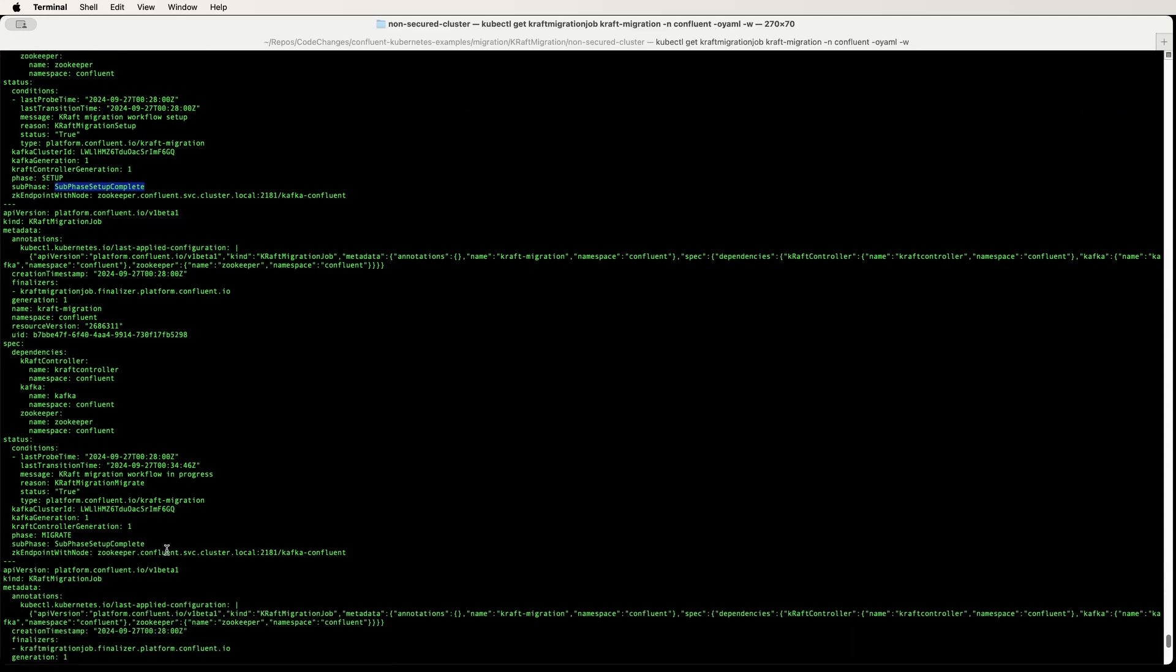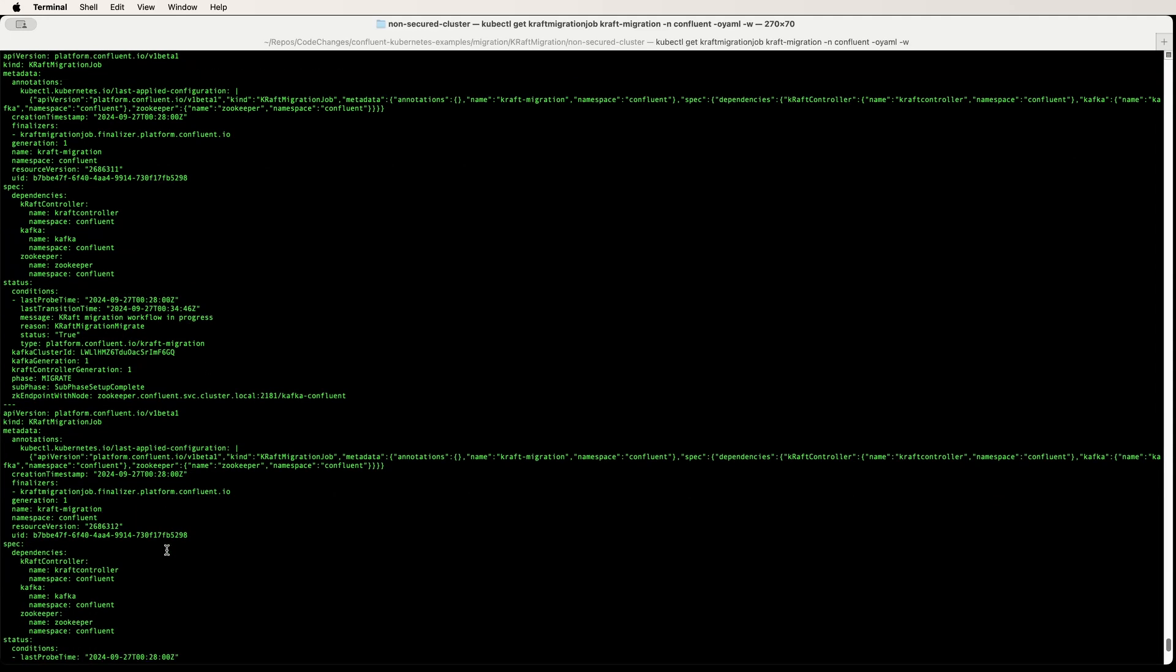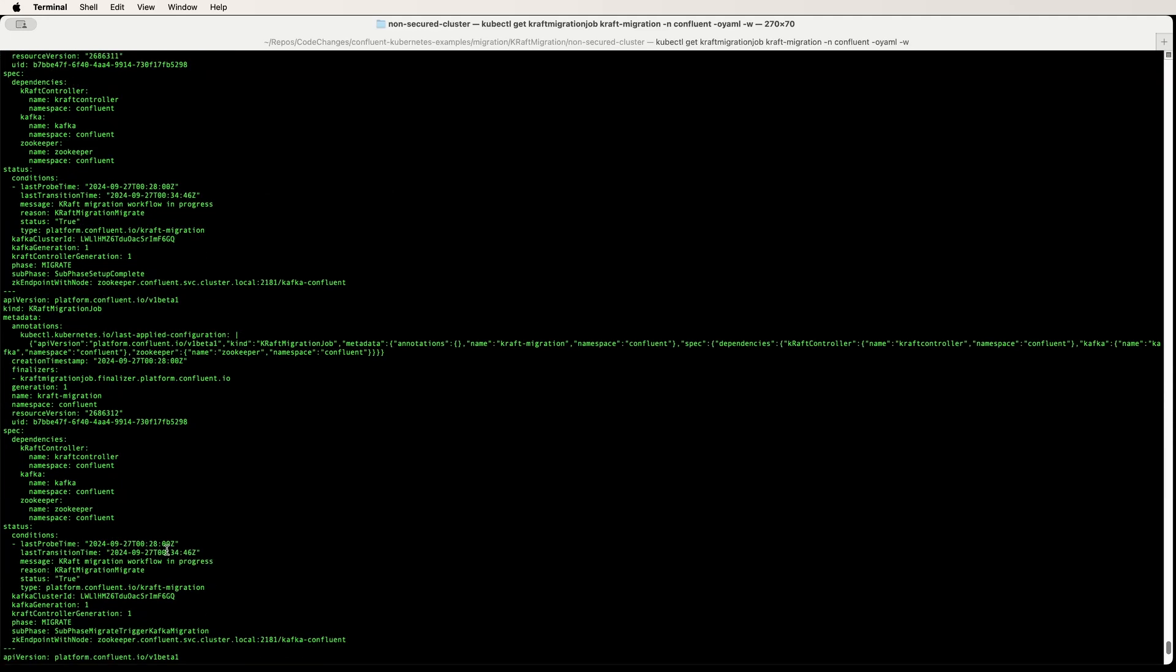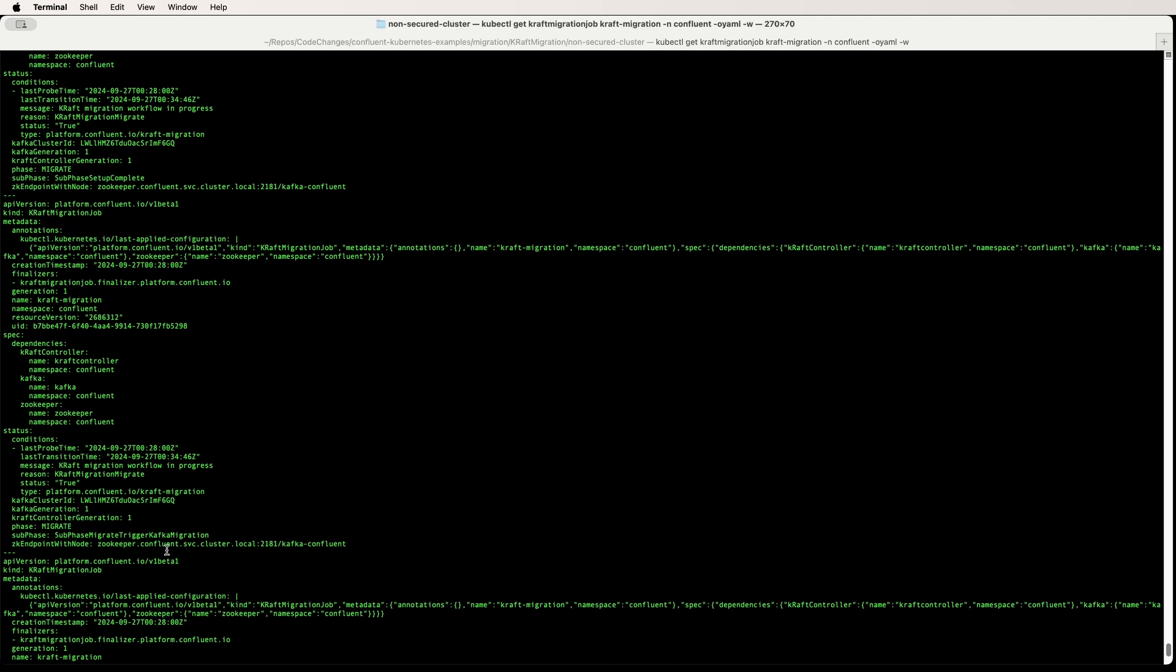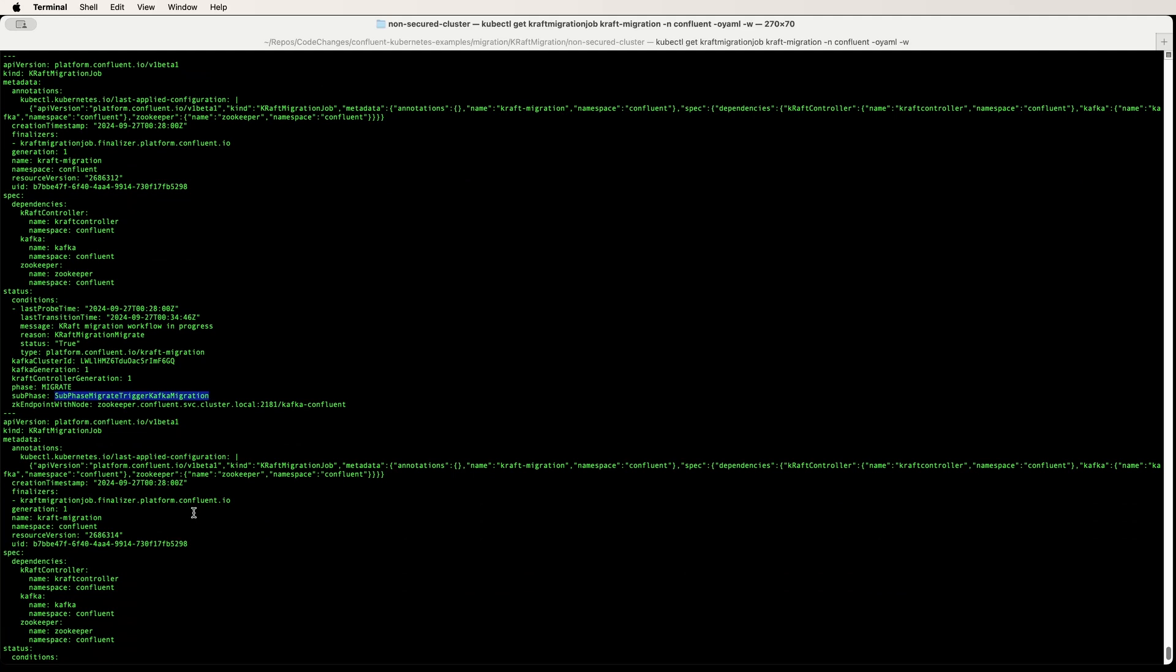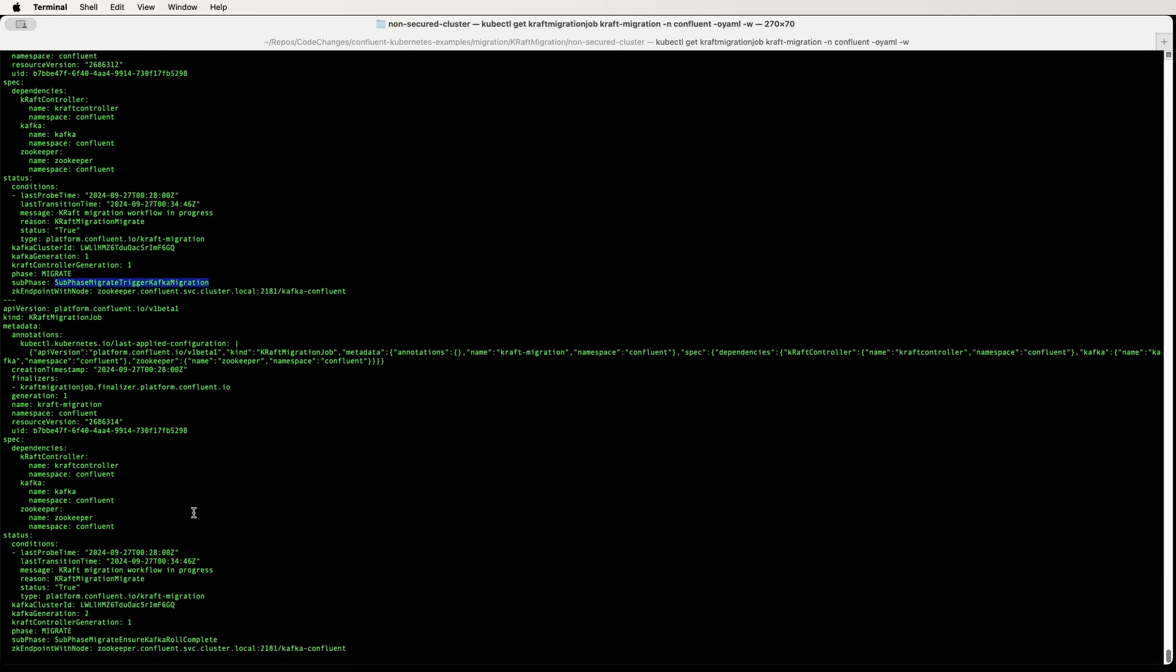Next, CFK will move to migrate phase. As we can see here, there is migrate phase being run where metadata gets migrated from ZooKeeper to Kafka. And once that setup is complete, you will see that the phase changes to dual write.